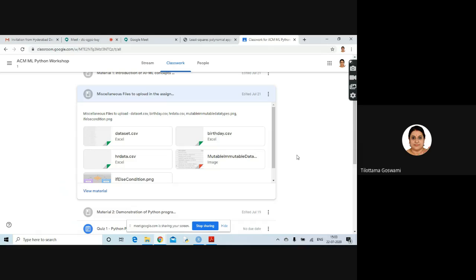Okay, one thing you do: whatever coding examples or queries we have, take a screenshot and put it in the classwork. We will go through each and every one's queries there, so that way we will be able to do time management.